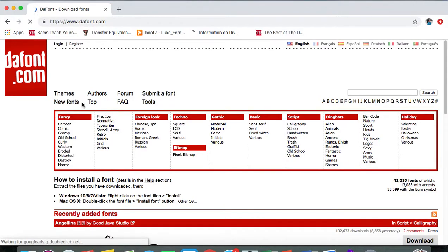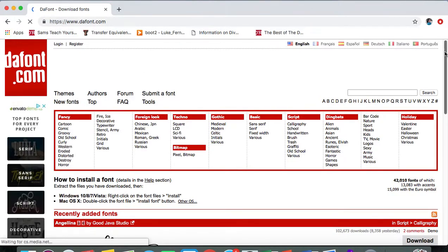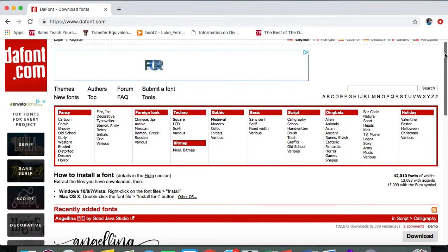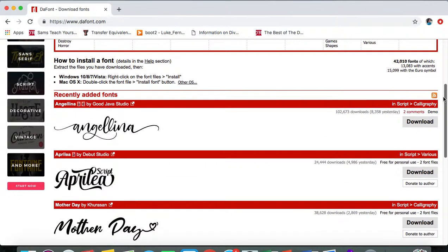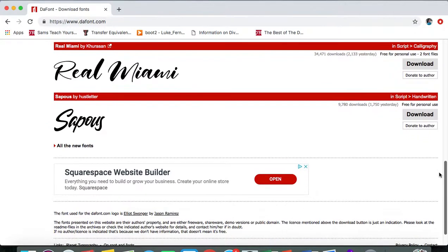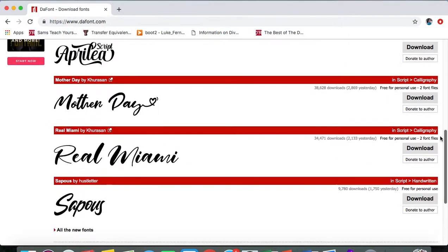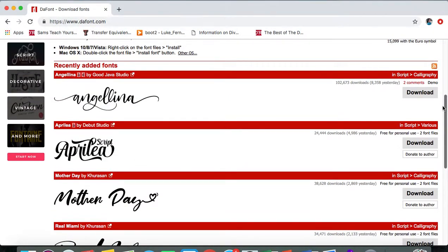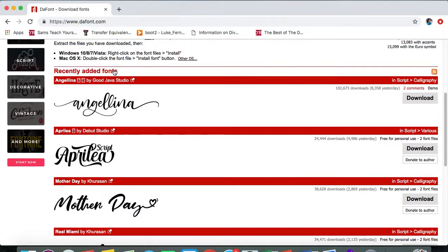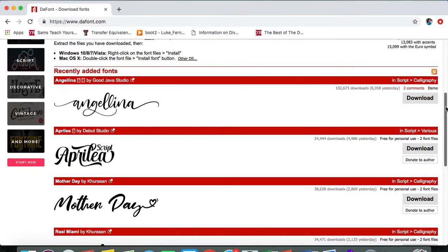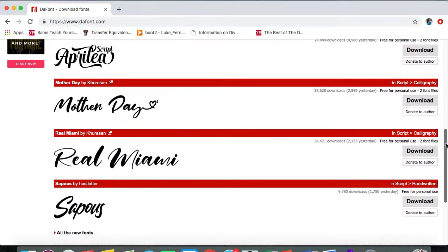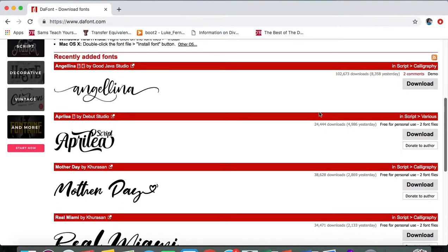They have a ton of really cool fonts that you can choose from, which is really cool. Right here it says recently added fonts - these are brand new fonts they've added.